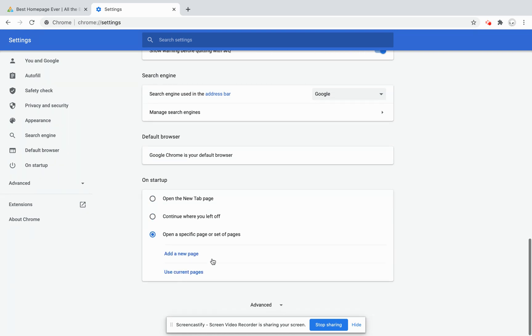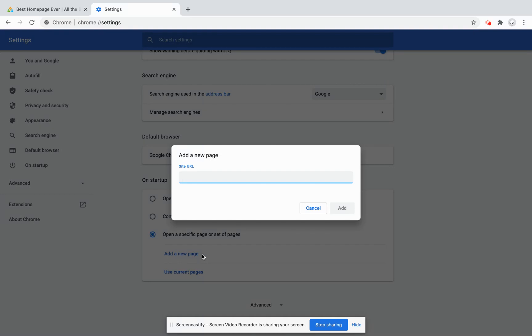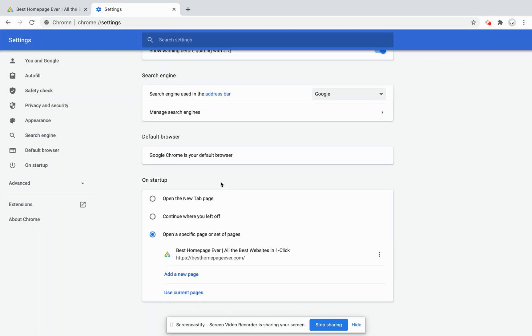Here you'll select add a new page. I've pasted it here, but you'll want to type in the full address including HTTPS. Click the add button and that's it. Now you have Best Homepage Ever opening when you launch the browser.